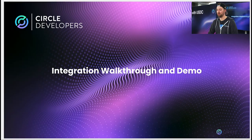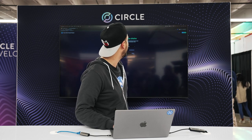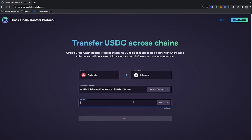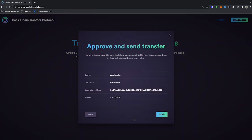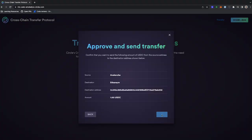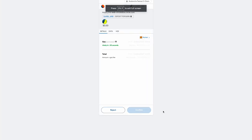Next we're going to go through an integration walkthrough and demo. This is a demo application that we've built to show the capabilities of CCTP. At the landing page you can see I've already connected my MetaMask wallet that holds some AVAX and some USDC on Avalanche. So first I'm going to specify that the source chain I want to burn USDC on is Avalanche, and the destination chain I'm going to mint on is Ethereum. I'm going to copy my wallet address so that my USDC ends up in the same wallet on Ethereum. Let's say we want to transfer one USDC, so we hit the next button. This message pops up asking to approve the transfer — I'm going to hit approve. This is popping up a notification from MetaMask, and I'm going to confirm it.